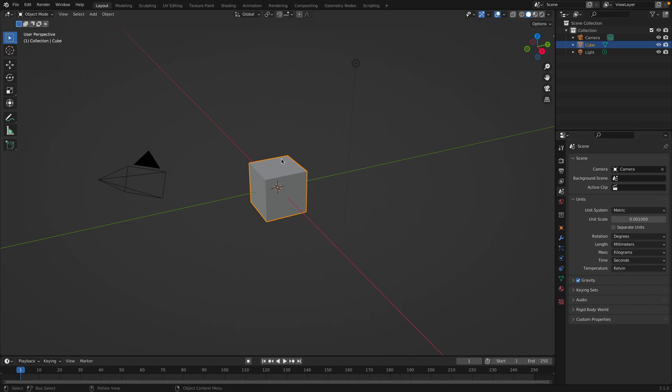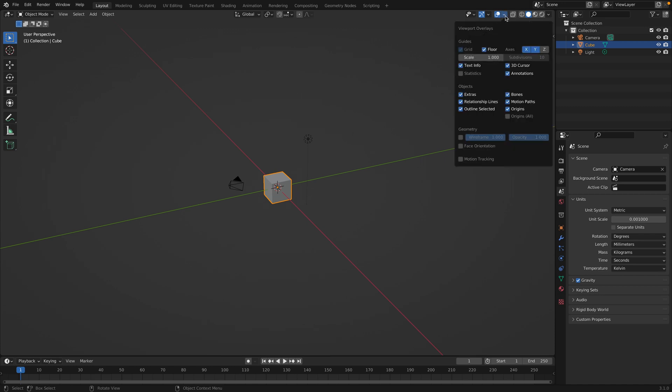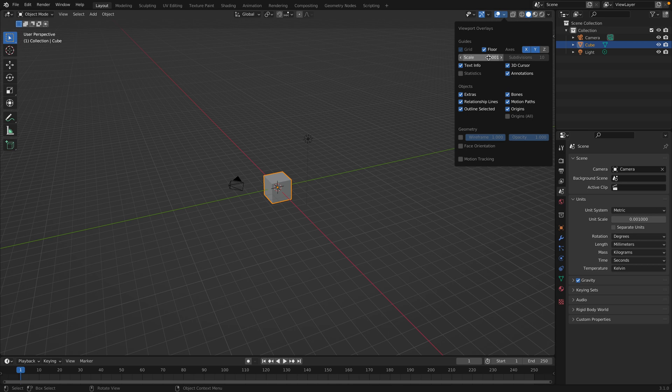And now you'll notice the grid kind of disappears. So to turn the grid on, let's go up to this button here. And we'll change the grid scale to 0.001 as well.